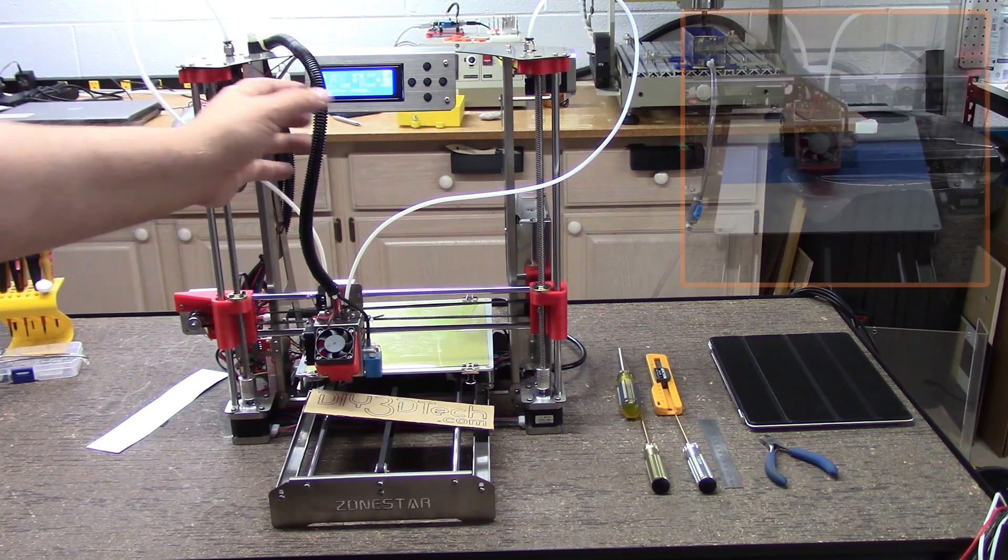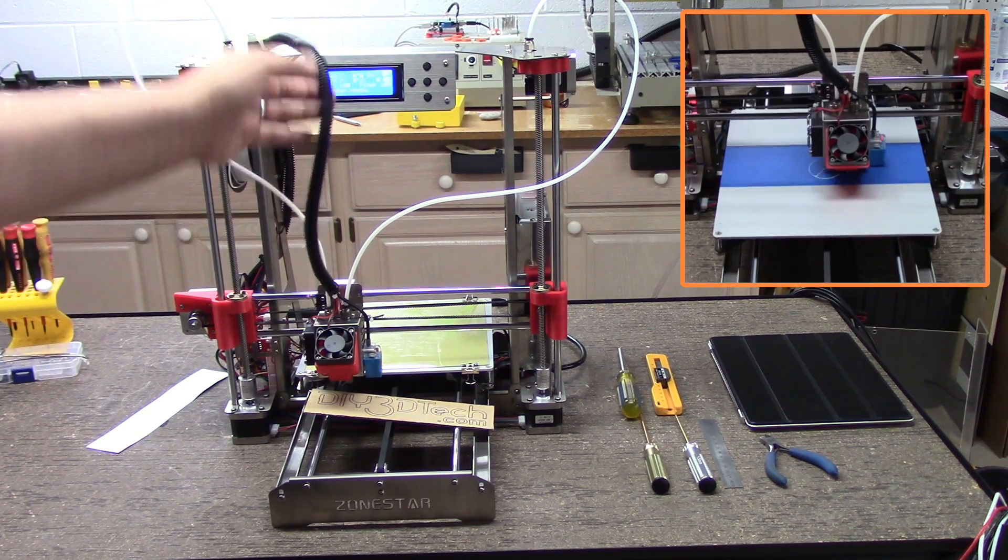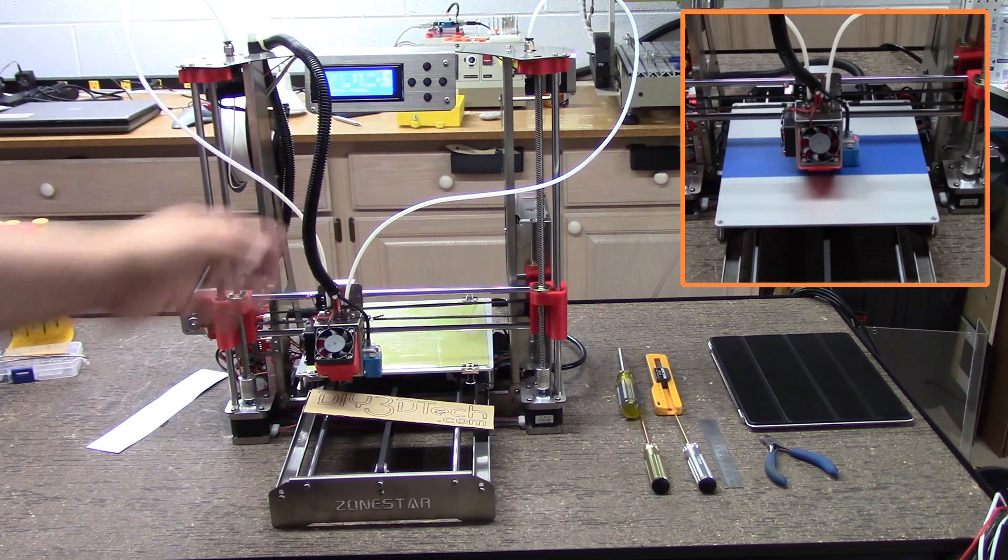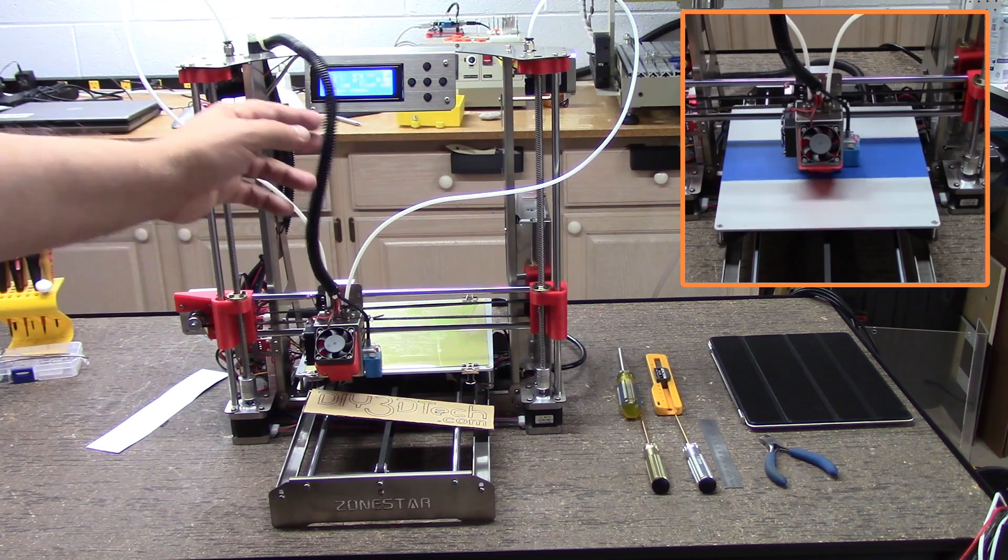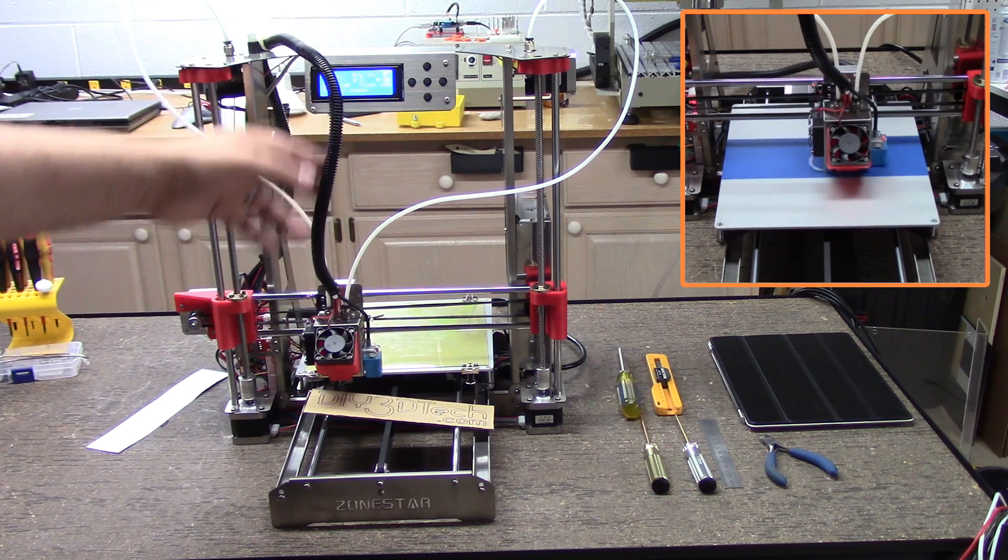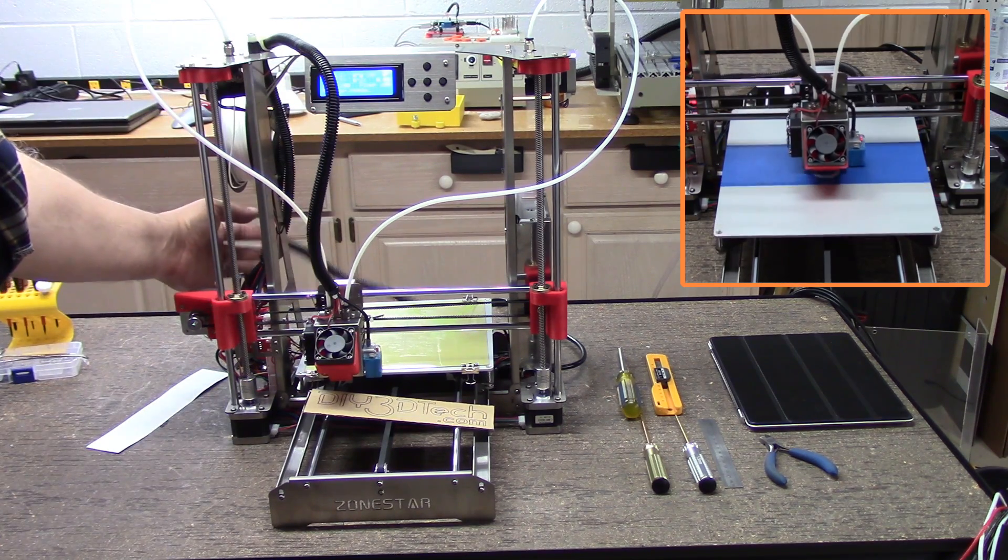We've got everything hooked up. A couple things I want to point out. I did use a little bit different cable management mechanism here for both the hot end as well as the bed.